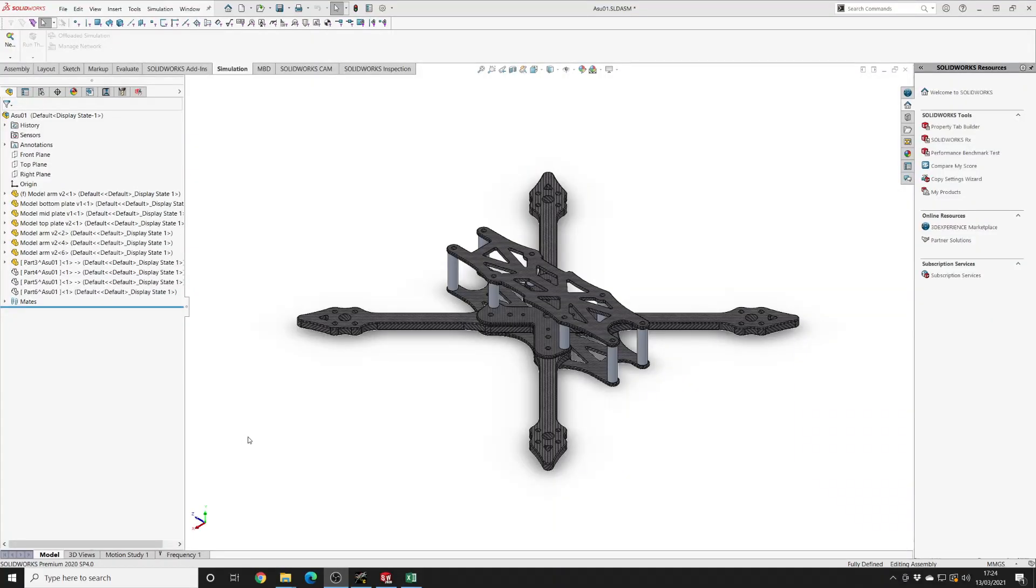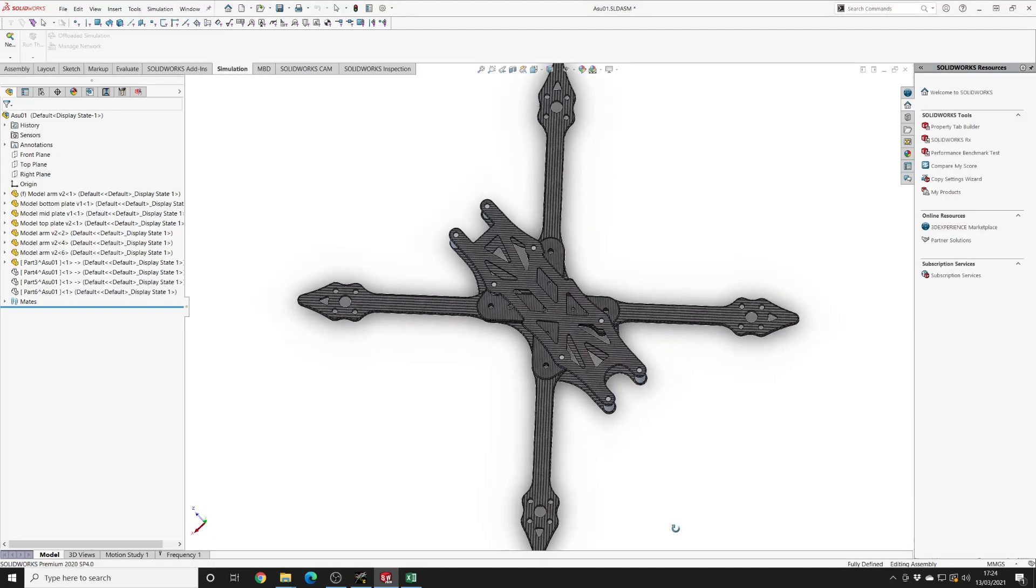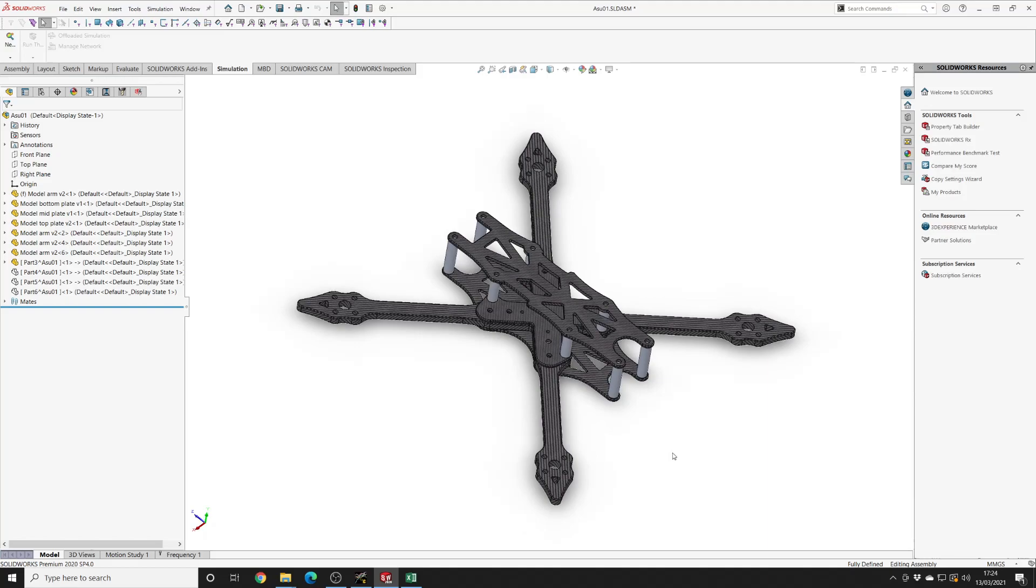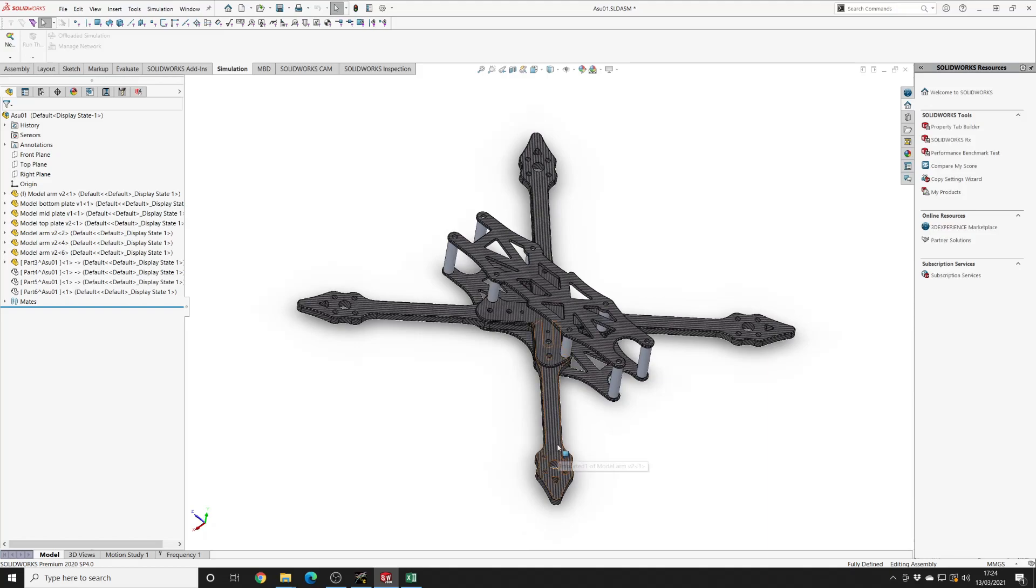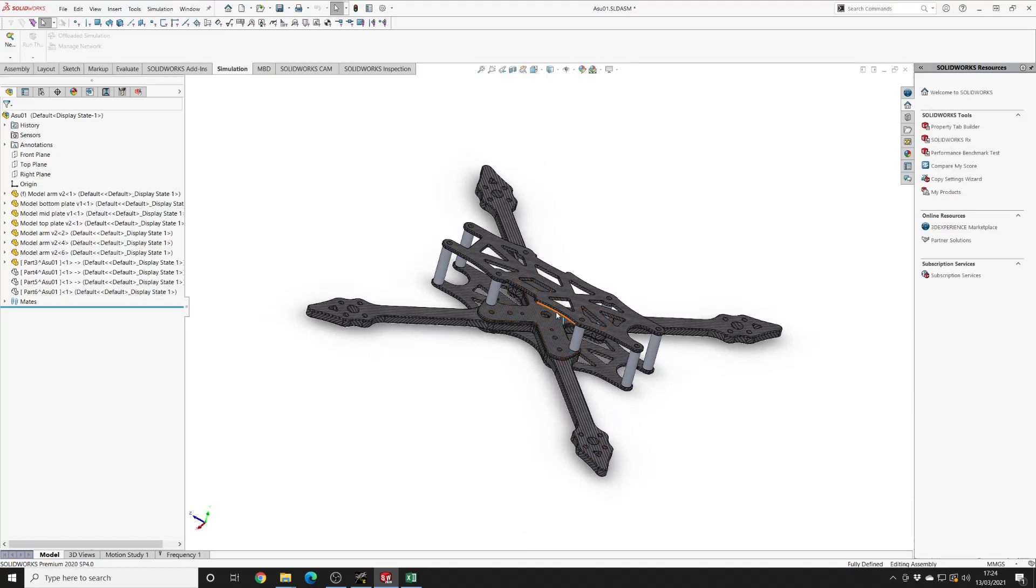So before we jump into the resonance analysis and try and pin down this 200 Hertz vibration, let's take a quick look at ASUS's frame design. So this is a sort of hybrid freestyle slash racing frame. I mean, you could definitely use this for either. It's got a Truex configuration, and the four arms are identical and they lock together in the center of the frame.